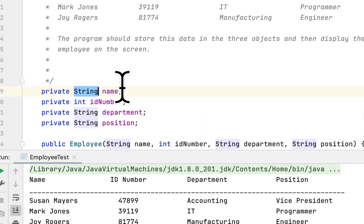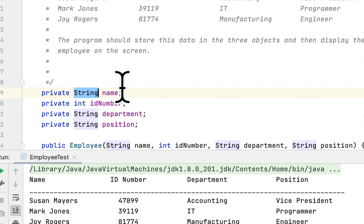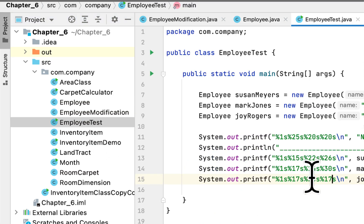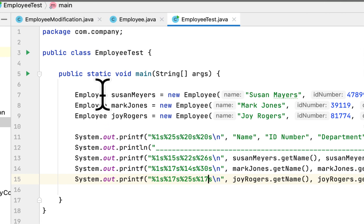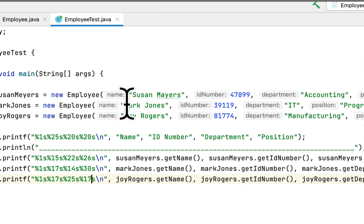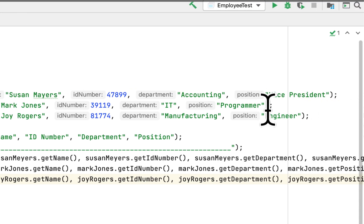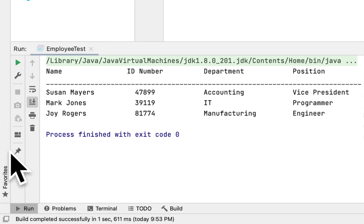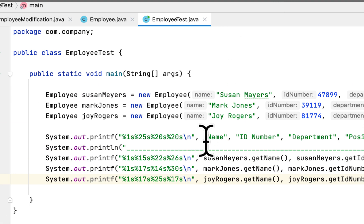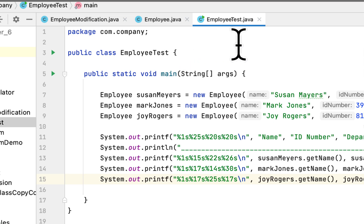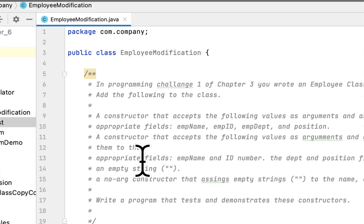After the constructor, we created getters and setters for these fields — it's a really basic Java class. I tested it in a class called EmployeeTest where I created three different employee objects: Susan, Mark, and Joy. It takes their name, ID, department, and position, and prints them to the screen showing name, ID, department, and position.